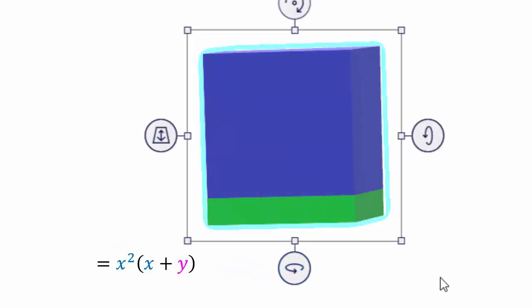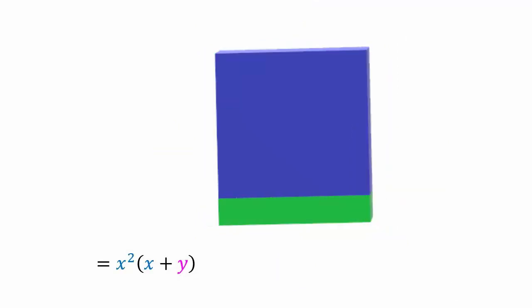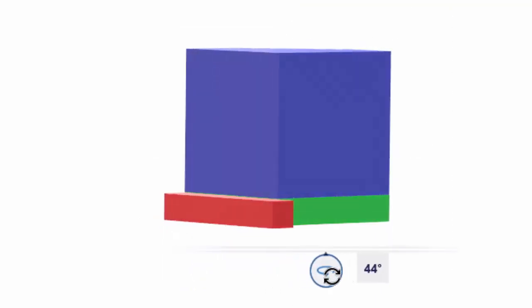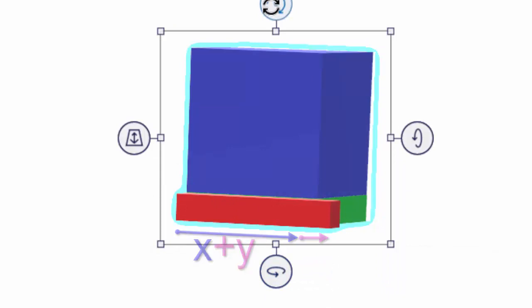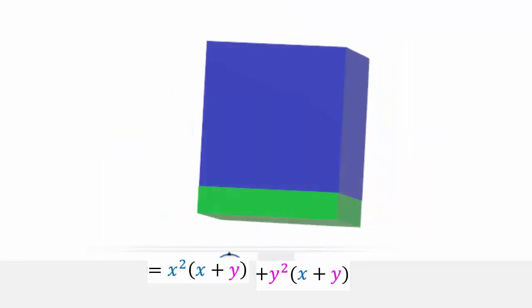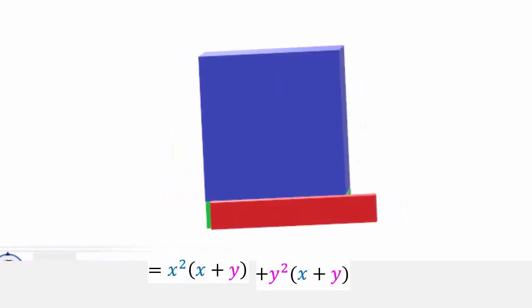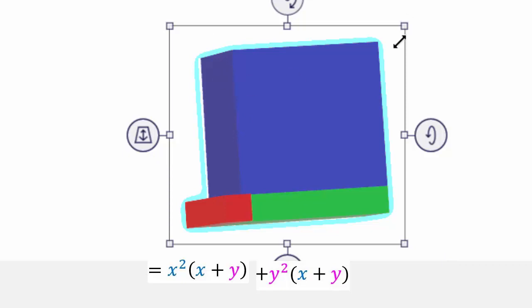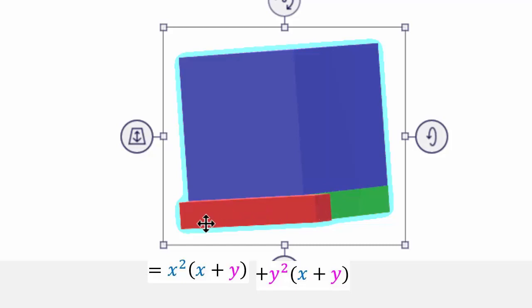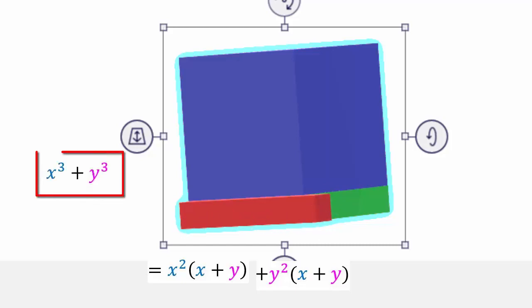Now we're going to add a piece to the side. This added piece is y² in its face, but its length is x + y — you can see it from all directions. This is the part sticking out that we want left over. Right now we have the green and the red together. So what we've added is (x + y) × x² and y² × (x + y), because y² is this part and x + y is the length.